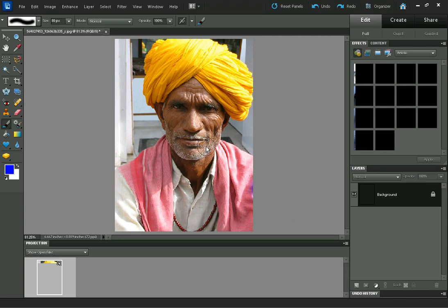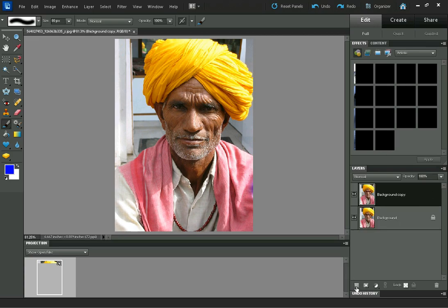So we've got the image here. We're going to start by duplicating the background — click on the background and drag it down to the new layer icon, or you can press Ctrl and J on the keyboard to do the same thing. Now we've got the duplicate layer selected.